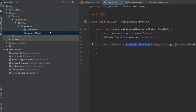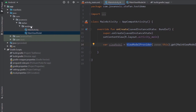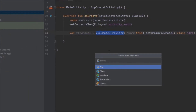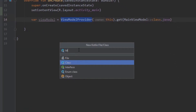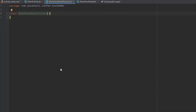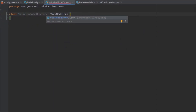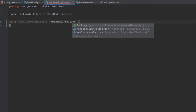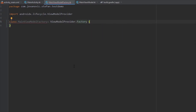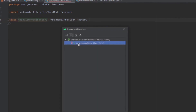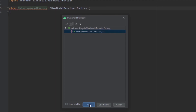Now let's go ahead and create one more class which will extend ViewModelProvider.Factory. Let's name this MainViewModelFactory. This class will extend ViewModelProvider.Factory. Android Studio is warning us that we need to override one method called Create, so let's do that.